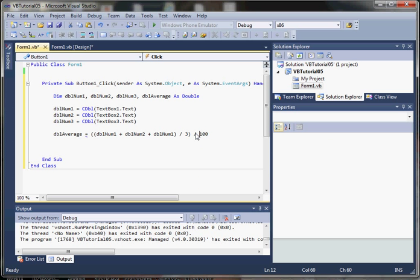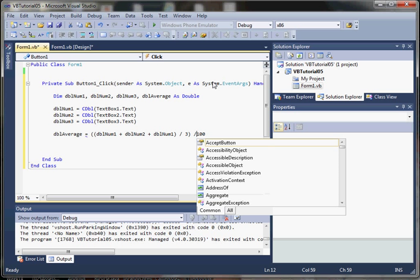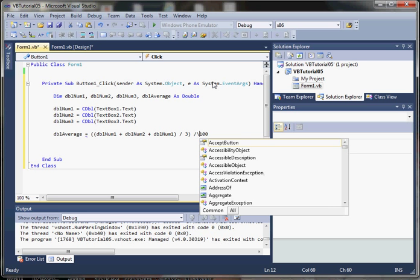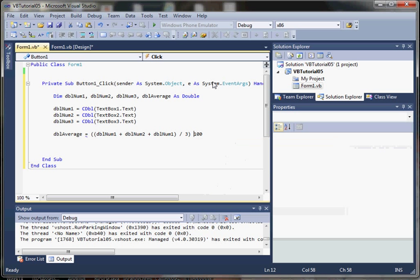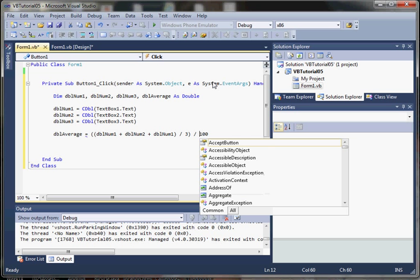Now be careful to use a forward slash. If you use a backward slash, now it becomes what's called integer division, and integer division is going to truncate any of the decimal places.